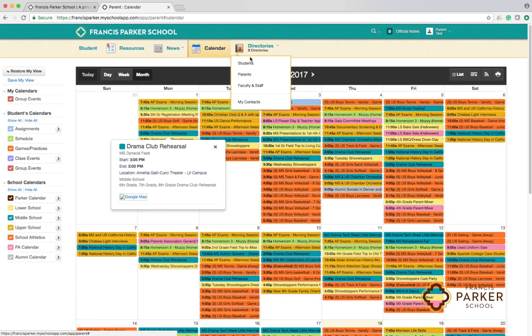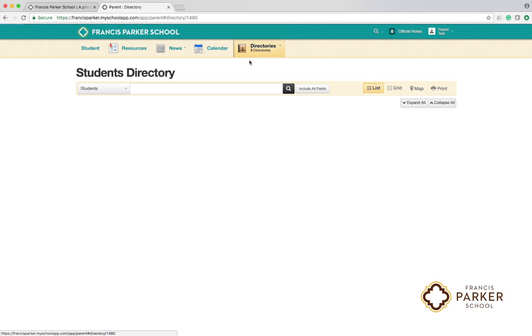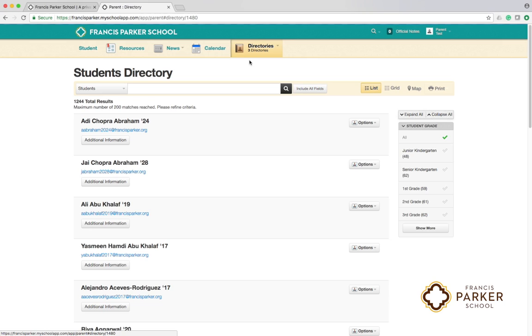Click the directories tab to search the student, parent, and faculty directories.